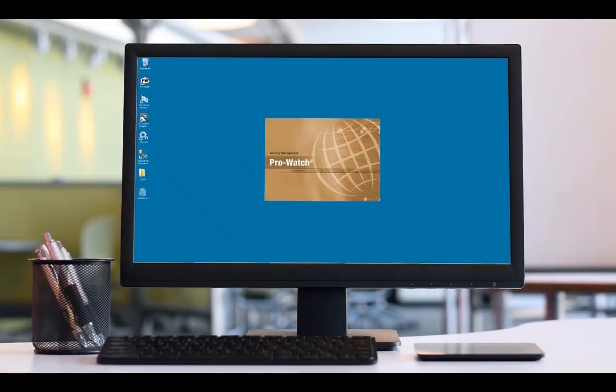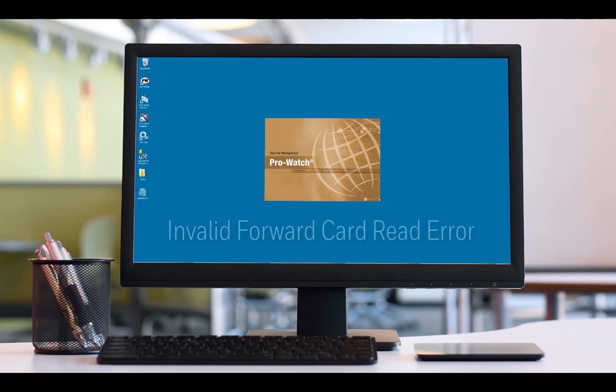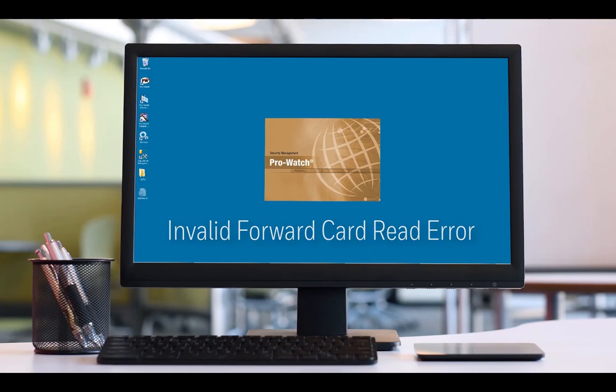In this tutorial, we will be talking about the invalid forward card read error. This error is displayed when the correct card format for the card is not assigned to the reader.